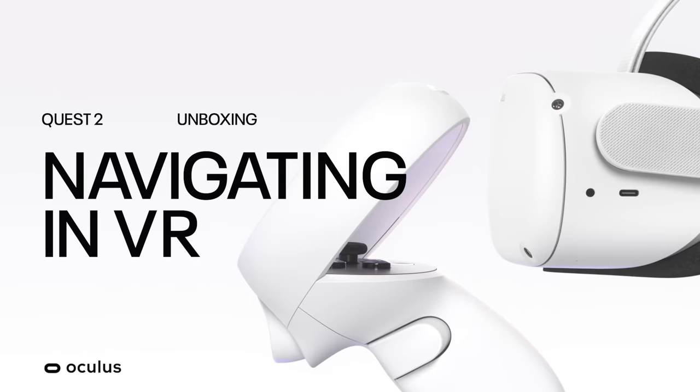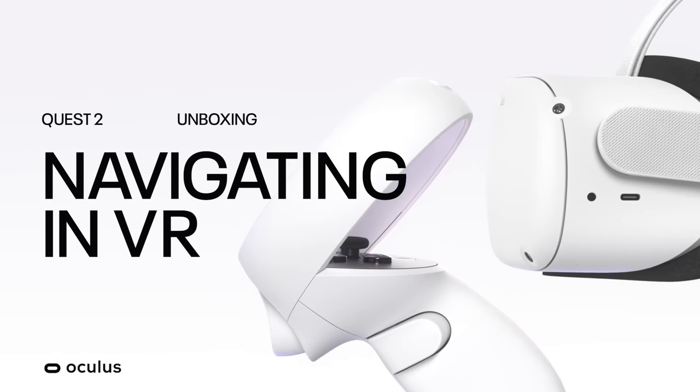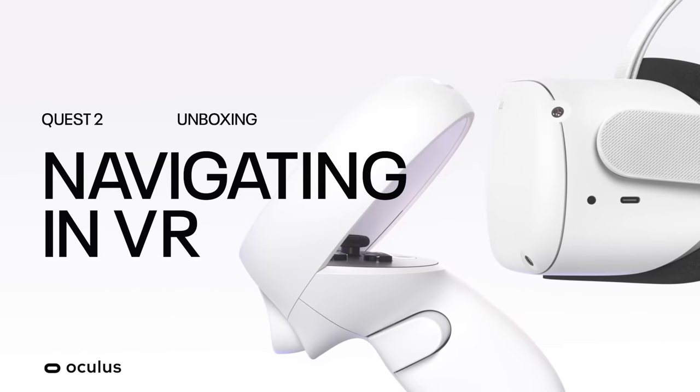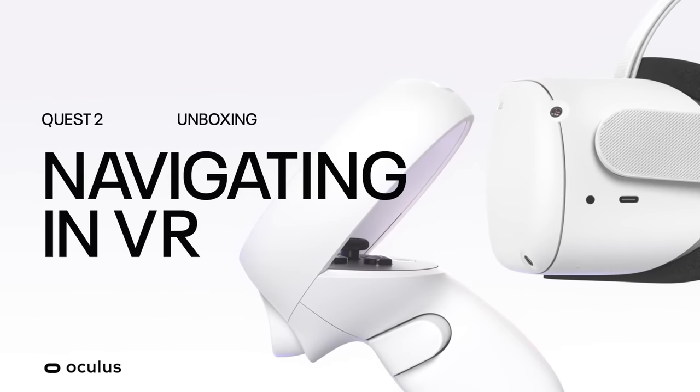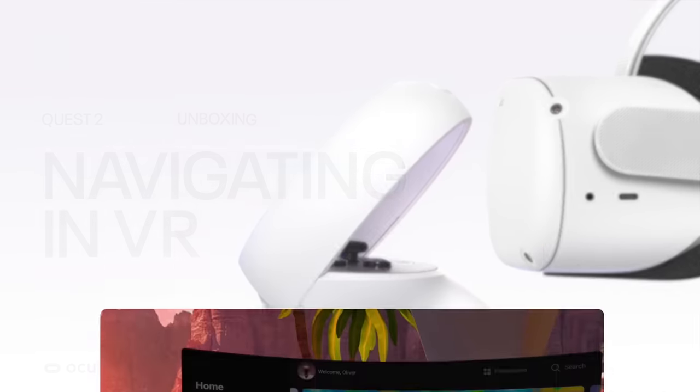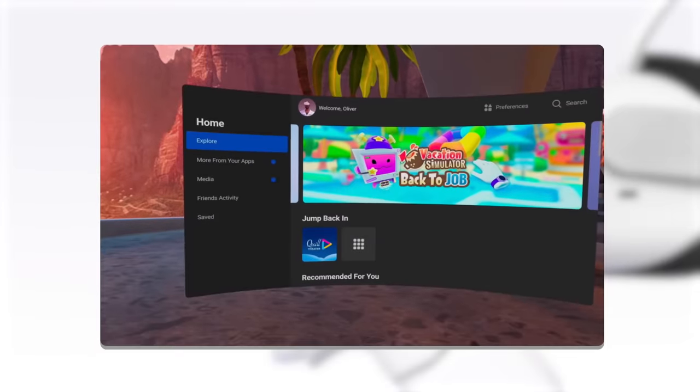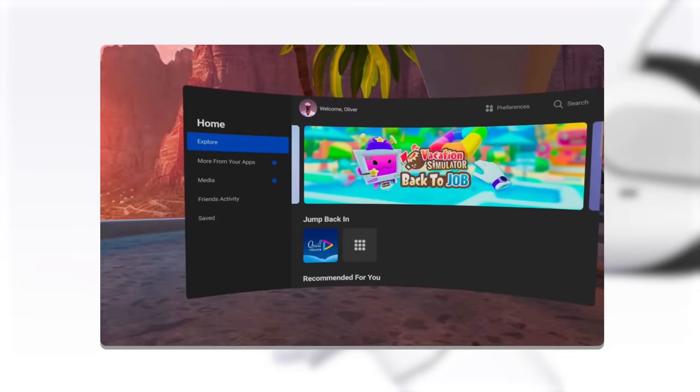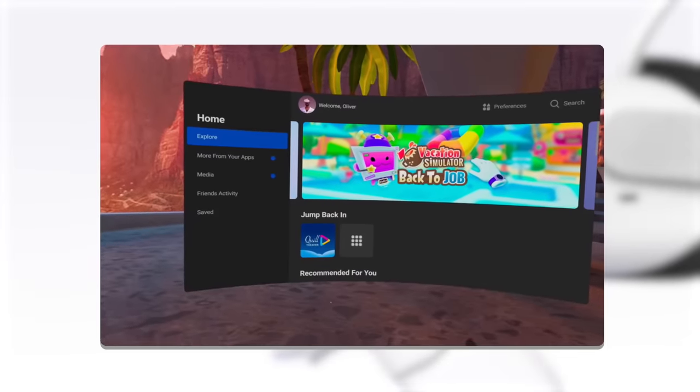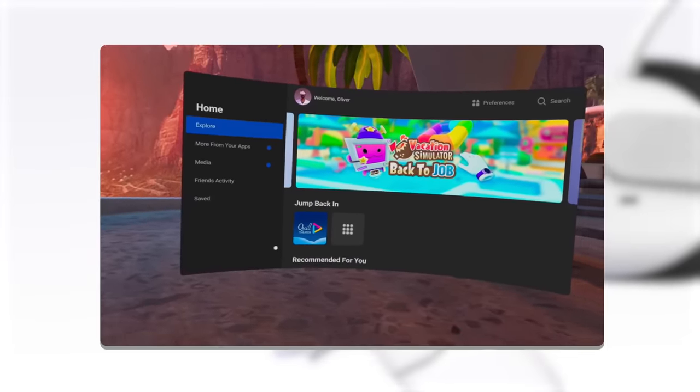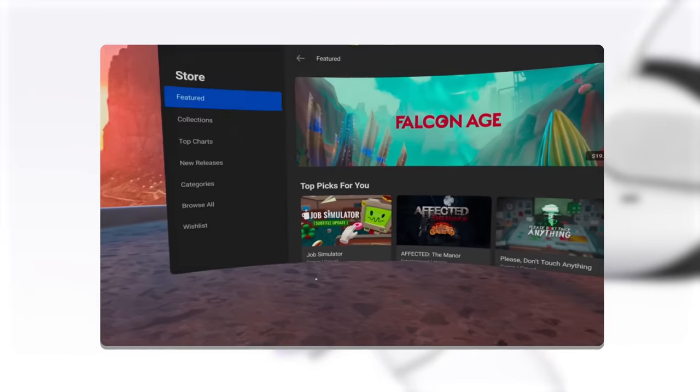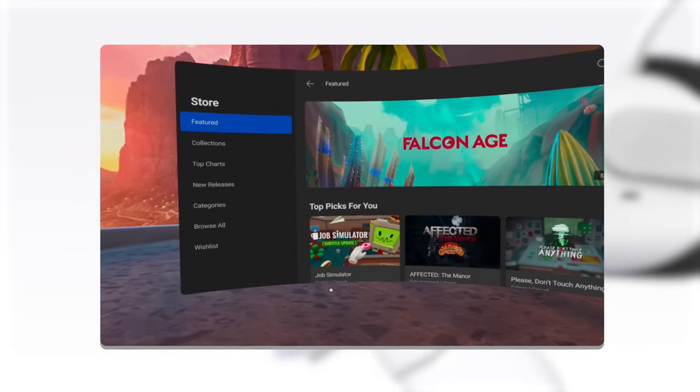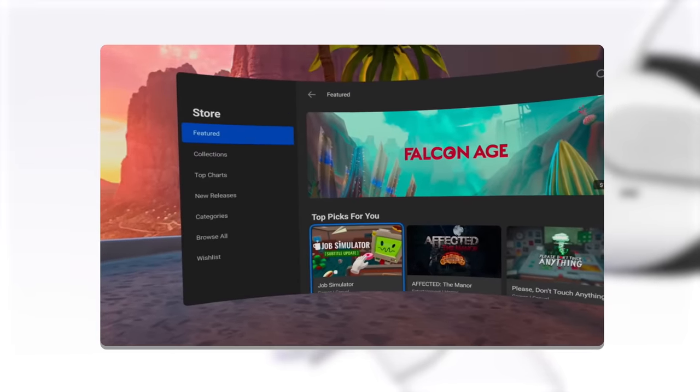Oculus Quest 2 offers a wide variety of VR experiences to discover. Here's how to find and download them. In VR, click on the Explore menu where you'll find recommended content, or select Store to see all of the available games and apps.